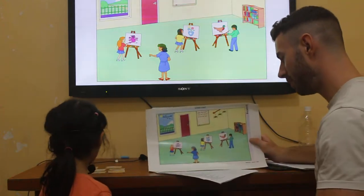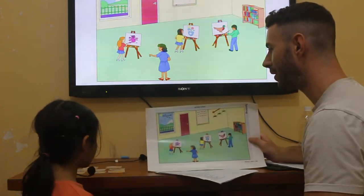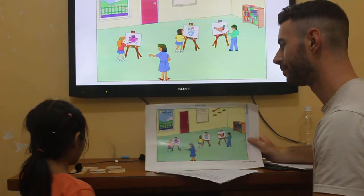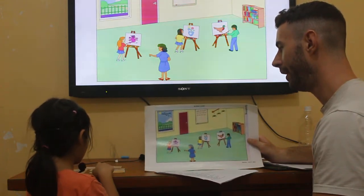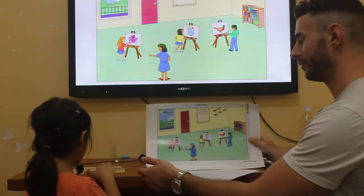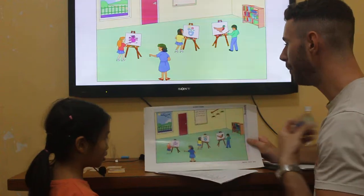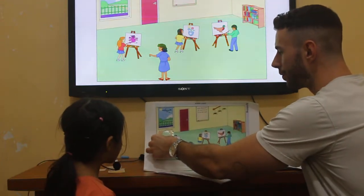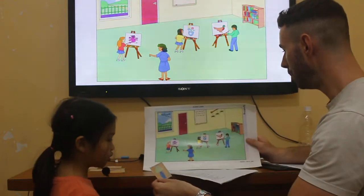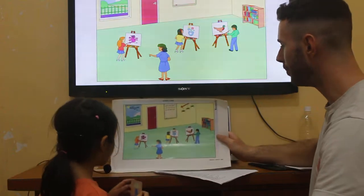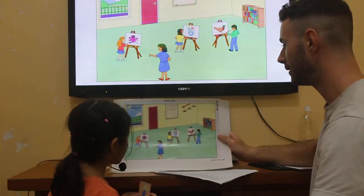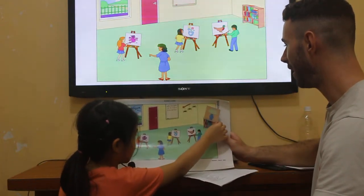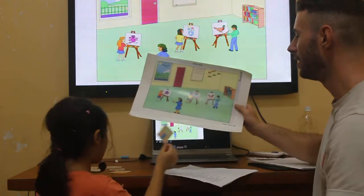Look at those pictures. Can you find the lamp? Please find the lamp. Okay. I am putting the lamp under the window. Can you put the lamp on the bookcase? On the bookcase. Nice. Good job.